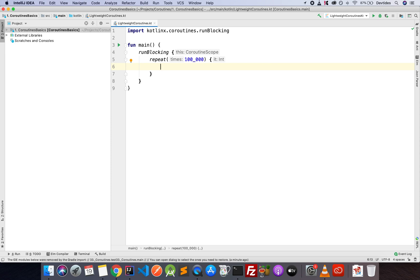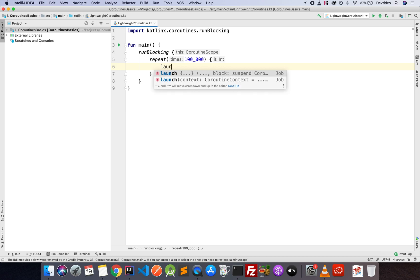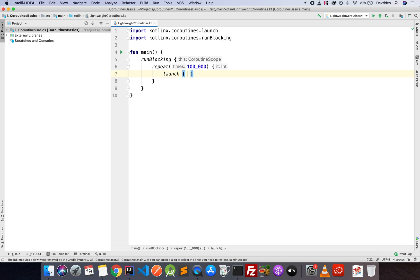Okay, so I'm going to say launch, and I'm going to print line, just for instance, a dot. Okay, so we're going to have 100,000 dots printed to the screen.